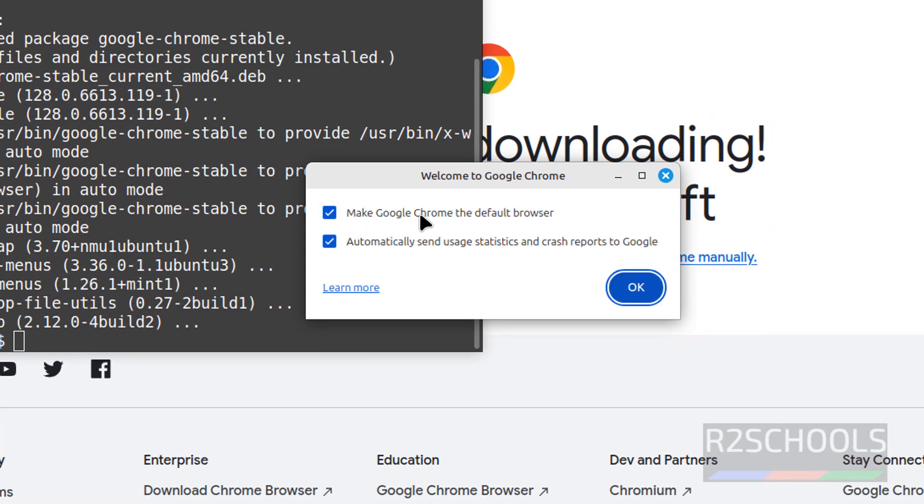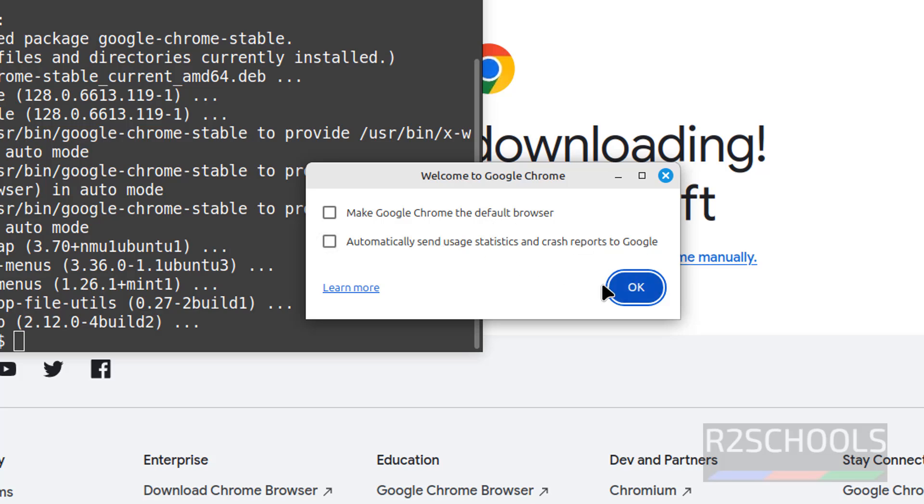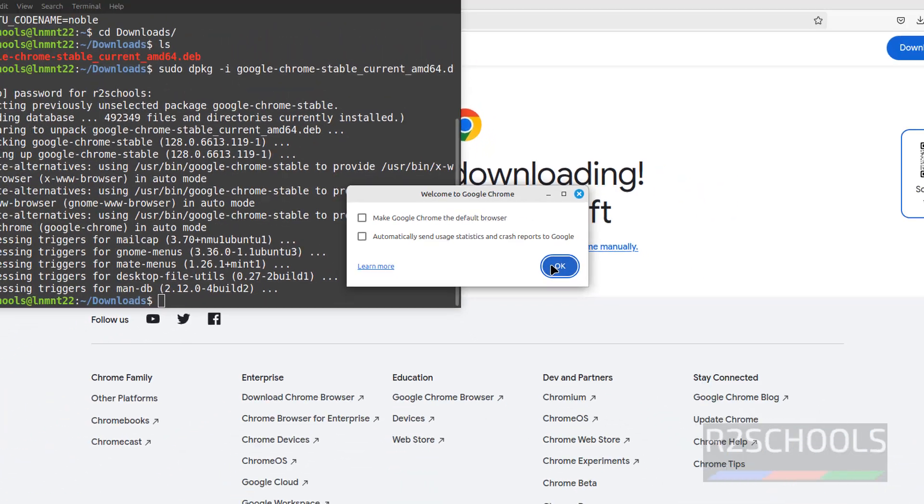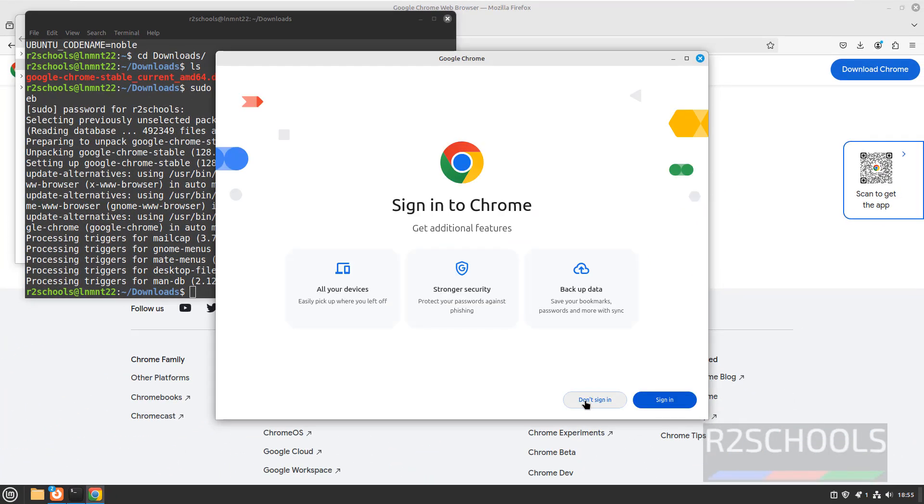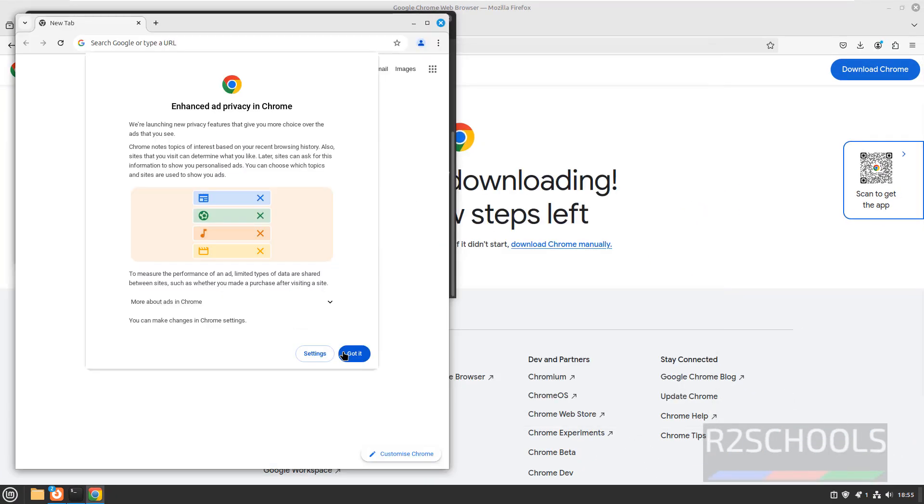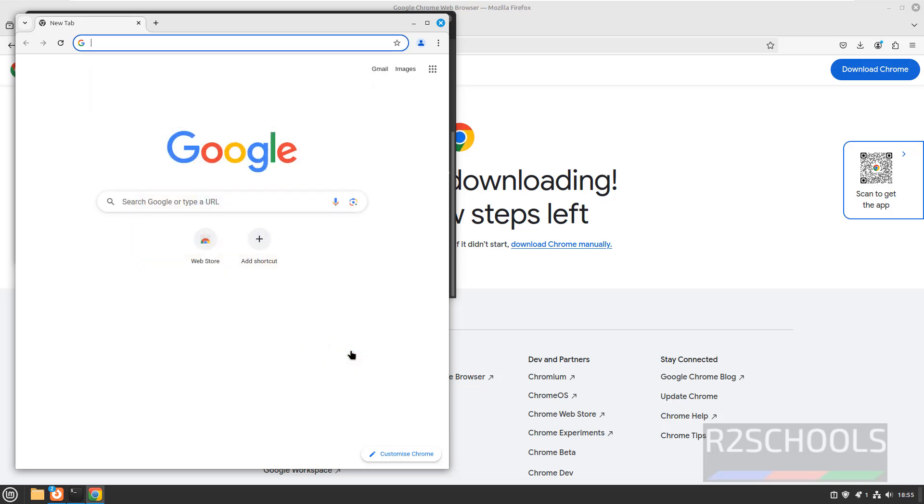See, if you want to make Google Chrome as default browser, you have to select this checkbox. If you want to send usage statistics and crash reports to Google, you have to check this checkbox. Otherwise, uncheck them and click on OK. If you want to sign in, you have to click on sign in. Otherwise, don't sign in. Got it.